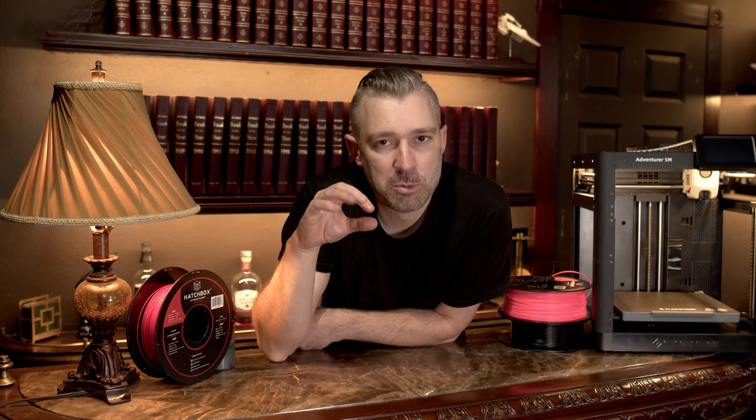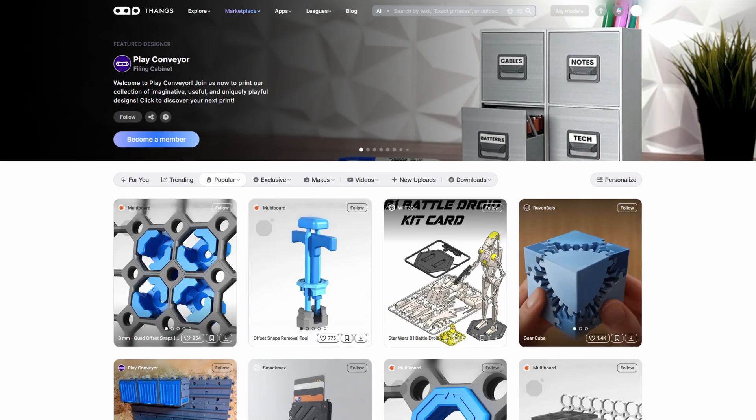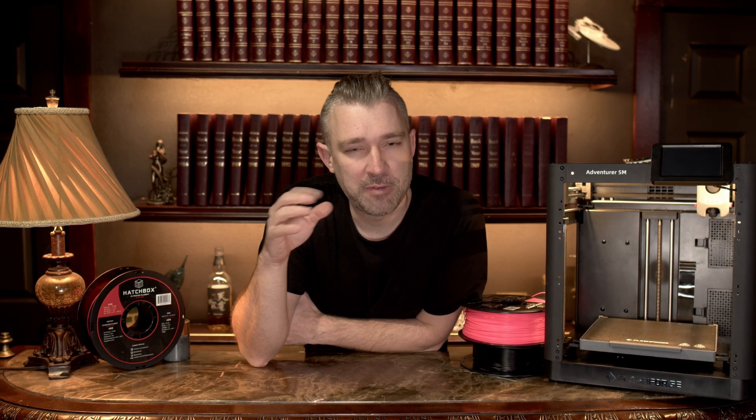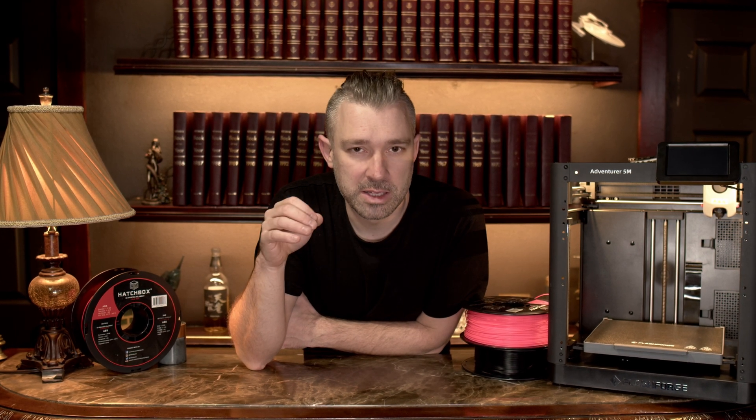Thingiverse tends to have a more consumer-facing feel with a heavy emphasis on their multi-site search. While I've generally been a printables guy, I find myself more and more using Thingiverse, as I really enjoy the multi-site search feature — it's not only searching the Thingiverse database, it's searching several platforms at one time.